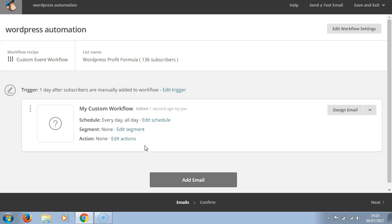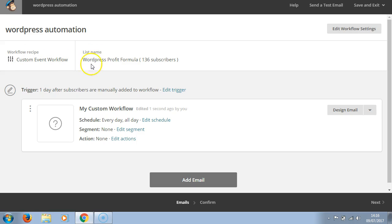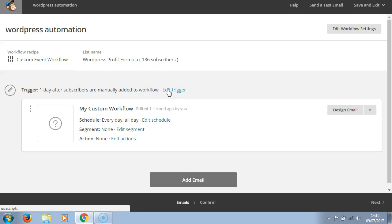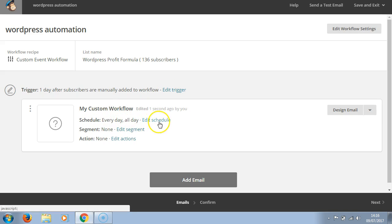Now what we are given is custom event workflow, the list name, and the trigger: one day after subscribers are manually added. We can edit the trigger if we like. We can schedule the workflow every day, all day.